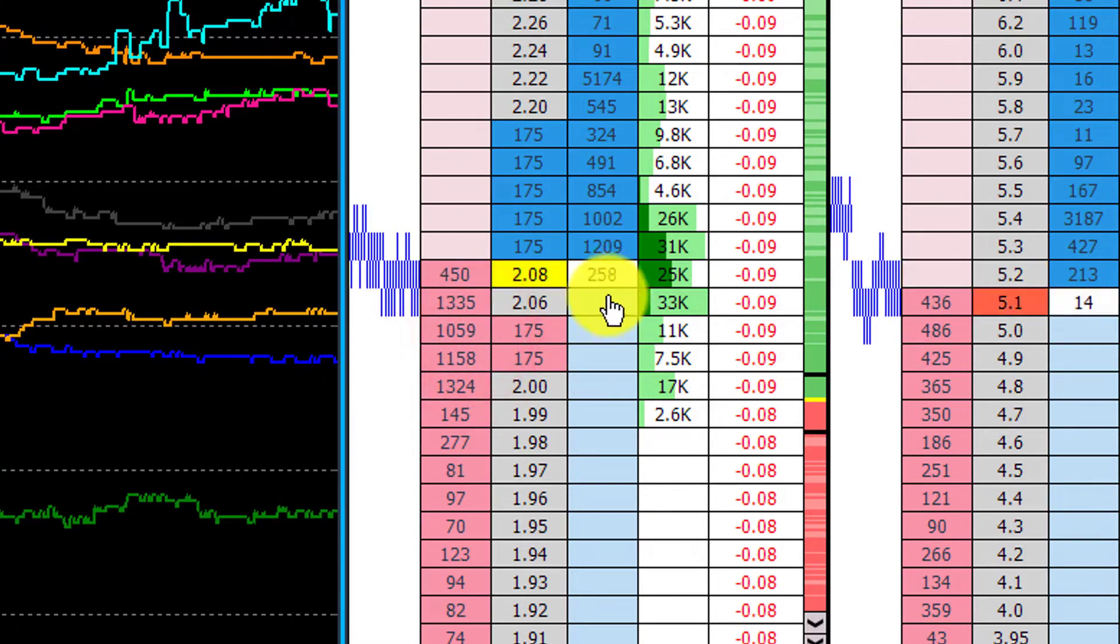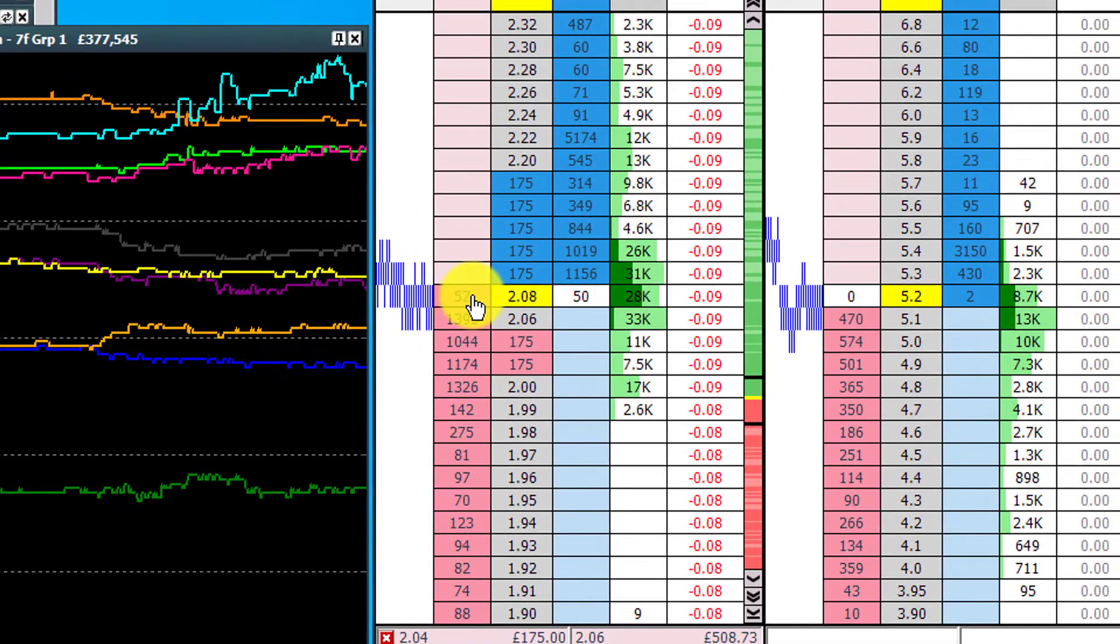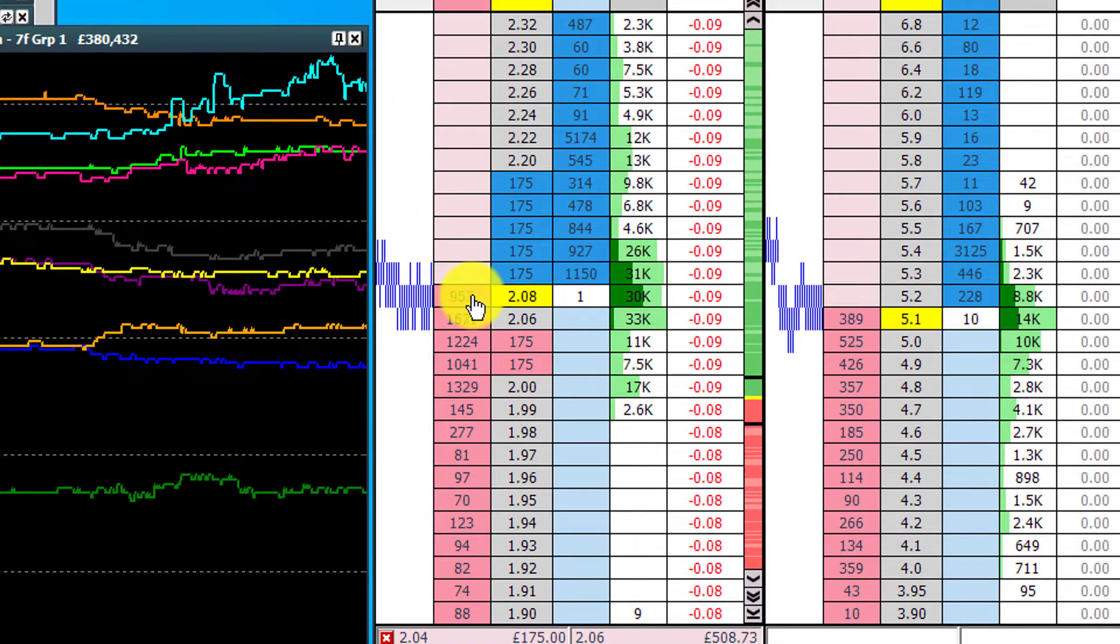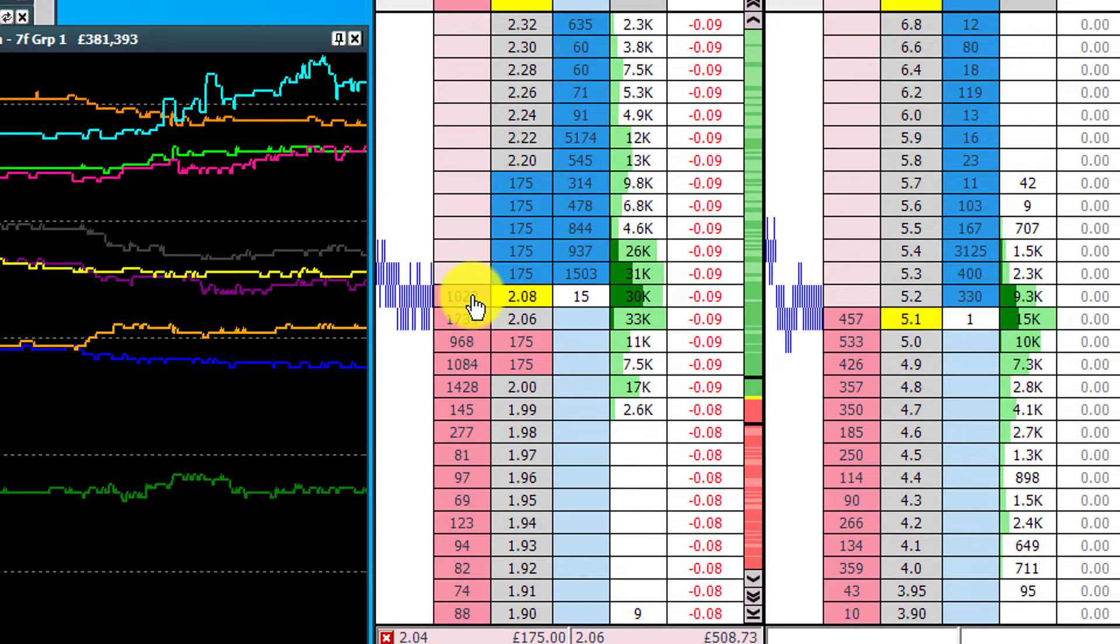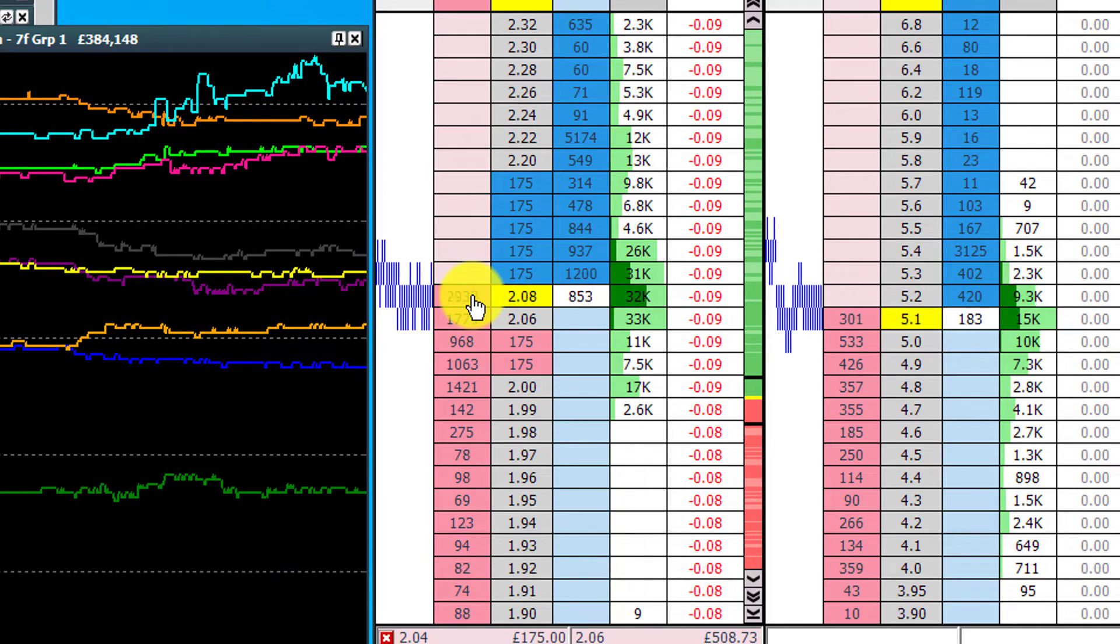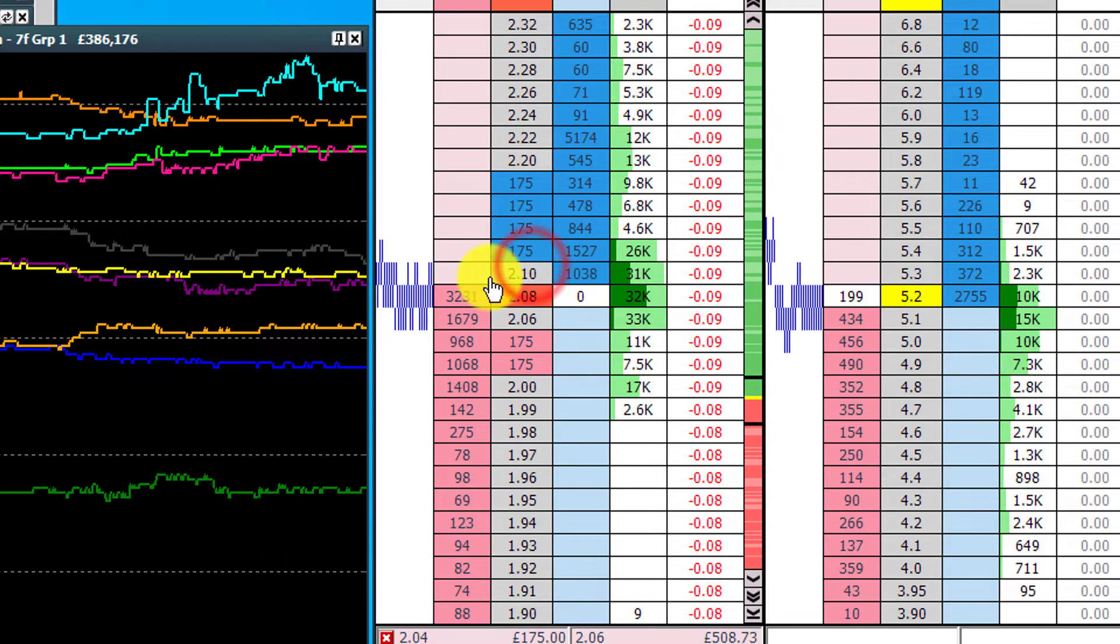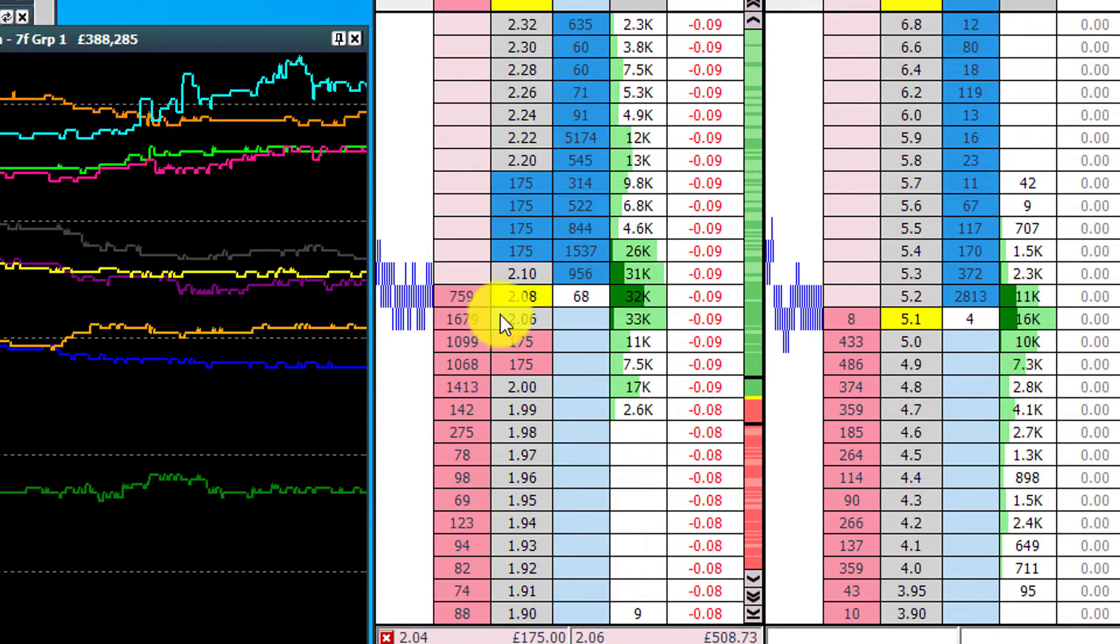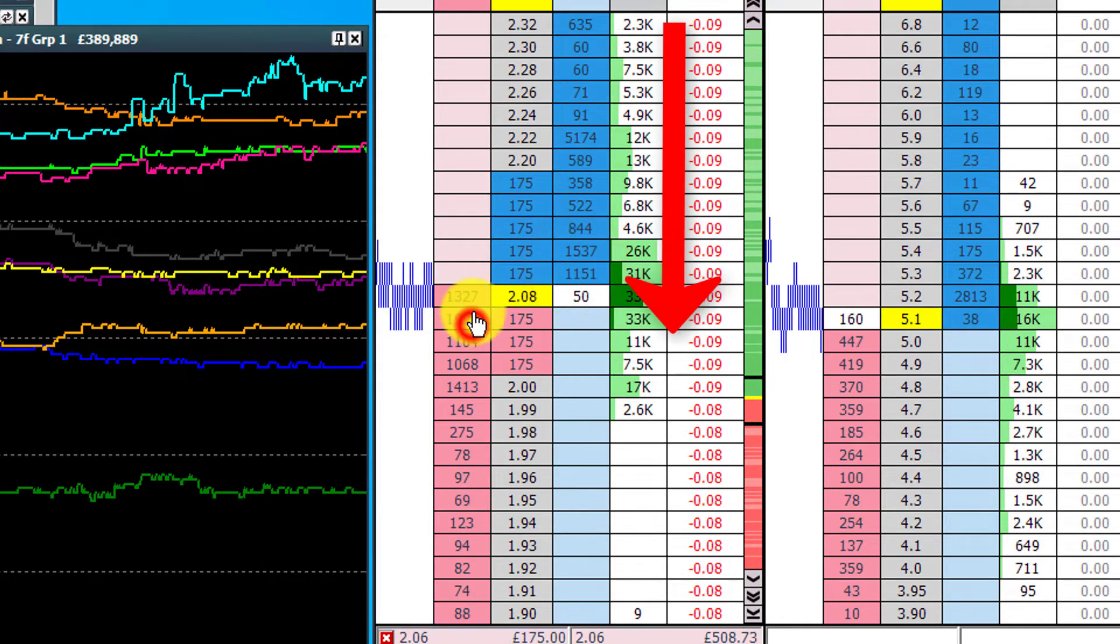I'm not thinking about how much money I can make from this, I'm thinking about how can I just maintain a good position and do the right thing by what I'm actually trading in the market. So I'm offering stakes on the back price, bearing in mind that there's been a good bit of support for this horse.